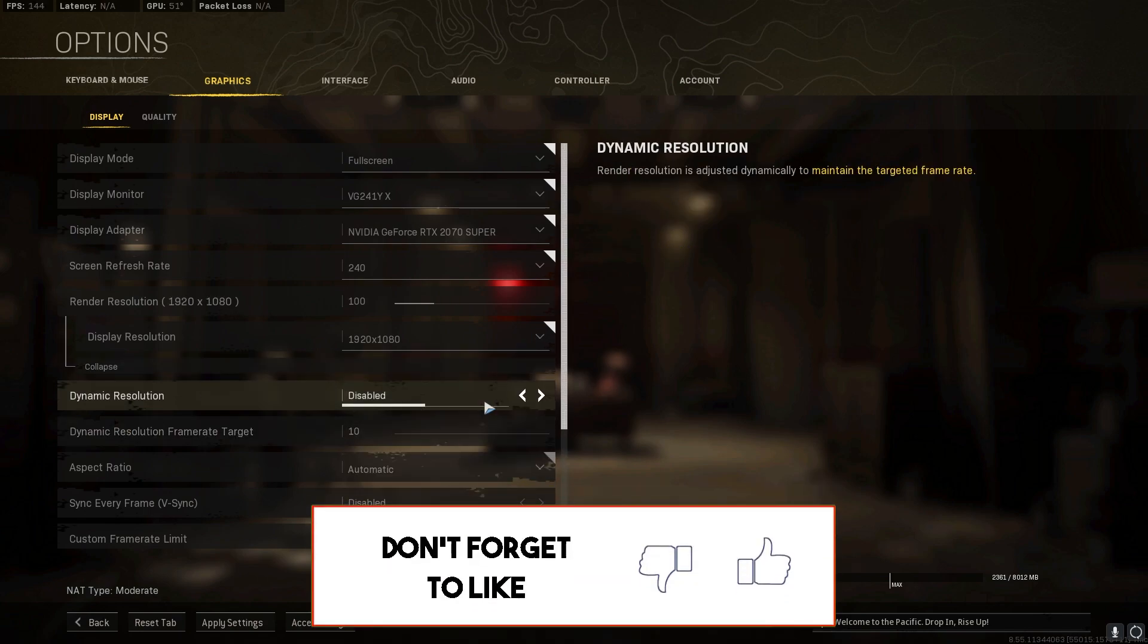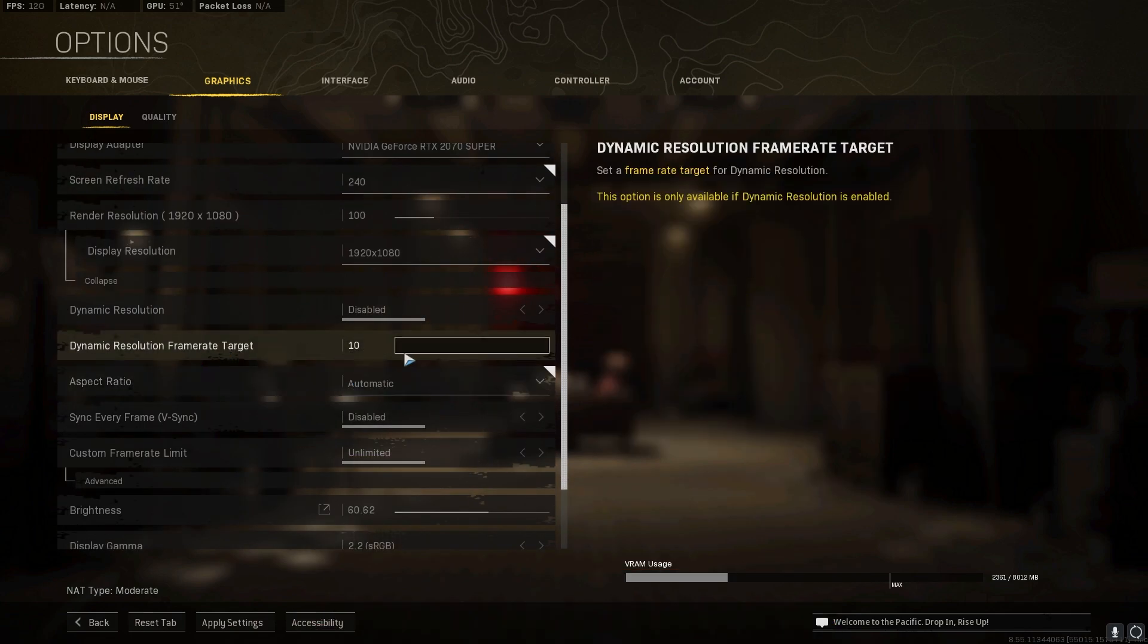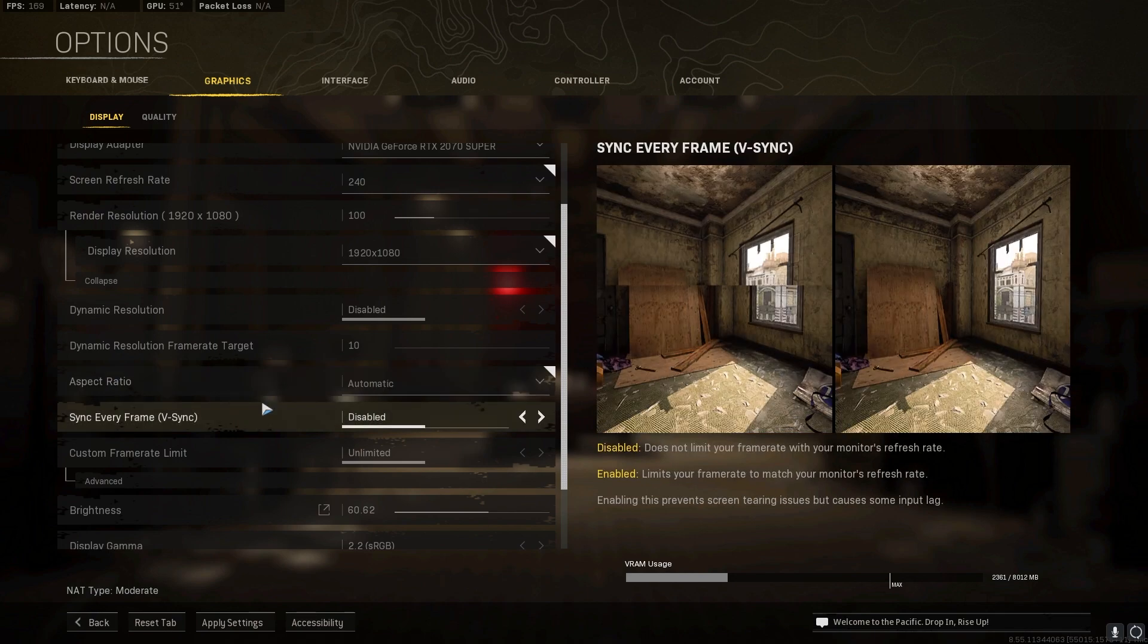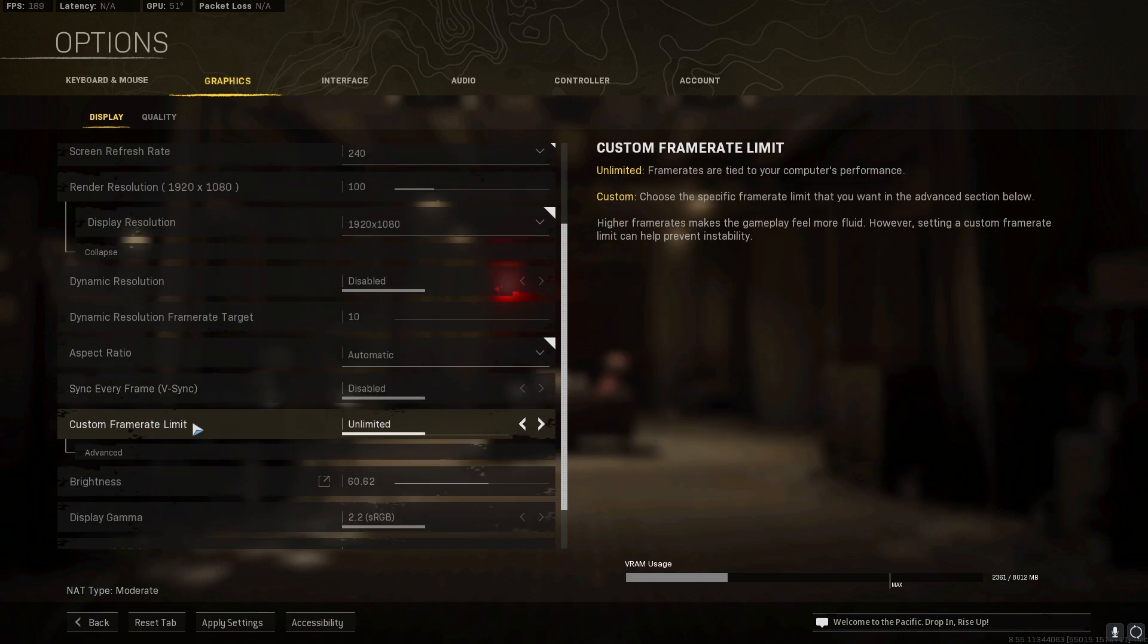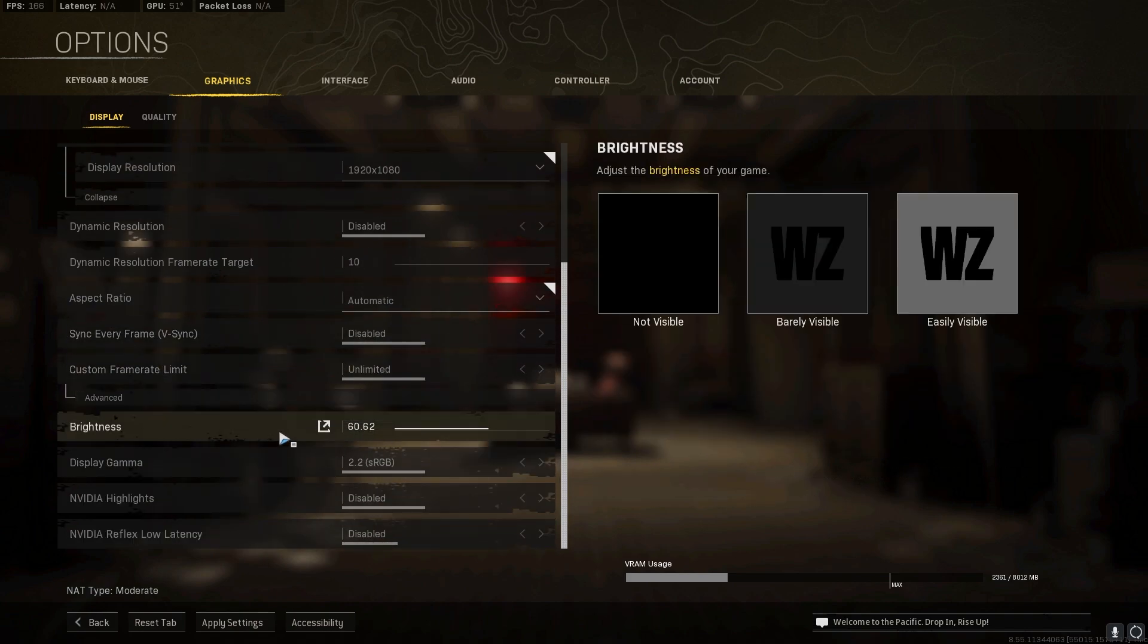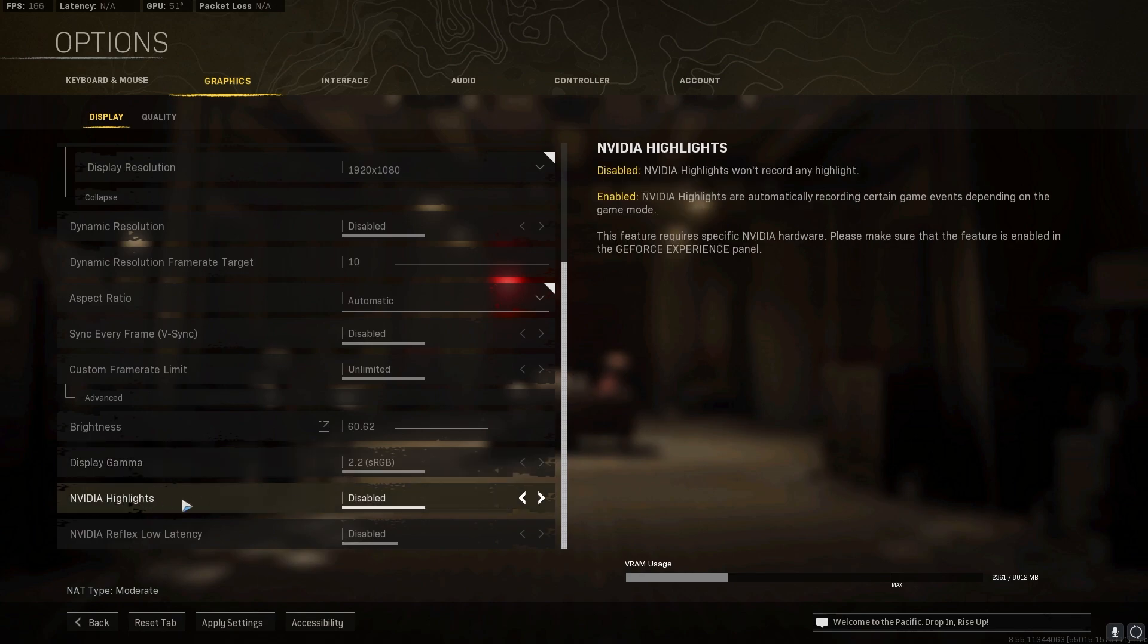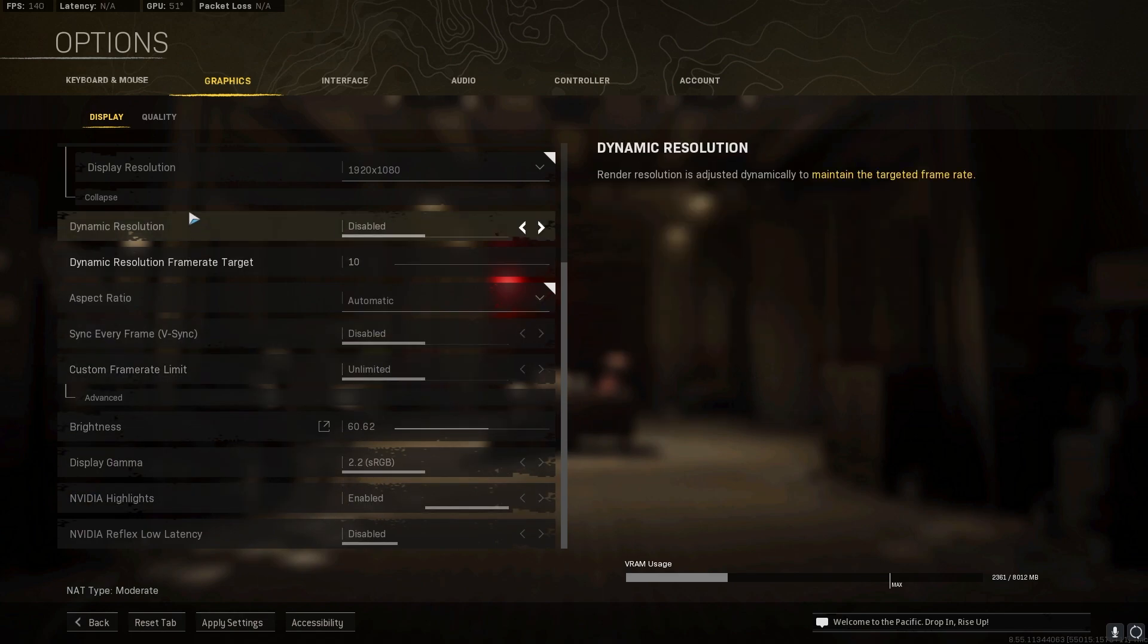Dynamic resolution should be disabled and dynamic resolution frame target just keep it all the way down even if it's disabled. Aspect ratio should be set to automatic because it will automatically fetch your game's refresh rate and your monitor's aspect ratio. Also make sure, this is very important, V-sync should be disabled and custom frame rate limit should be unlimited. Brightness should be set to 60 and display gamma 2.2, RGB, sRGB as well as both of these disabled.